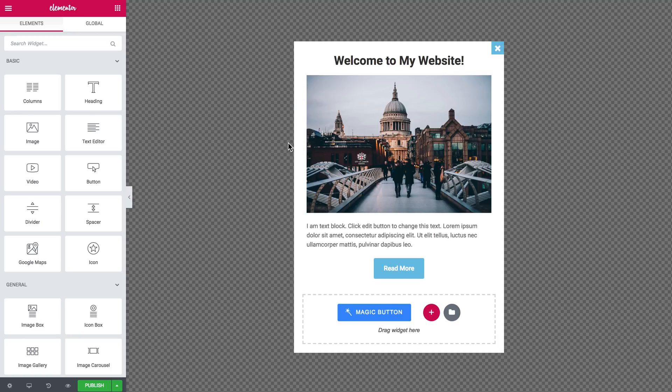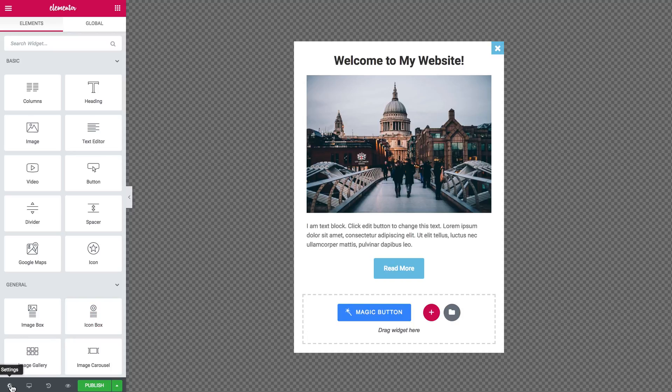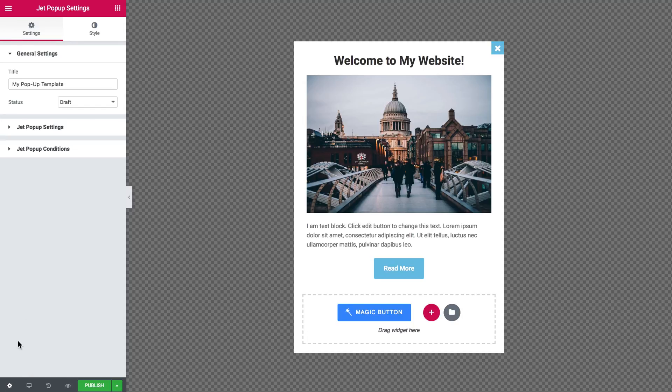So here when you are in the Elementor editor, when you are done adding your elements to the pop-up template, you need to go to the left-hand bottom corner and click this gear icon that's going to open the settings for your pop-up.